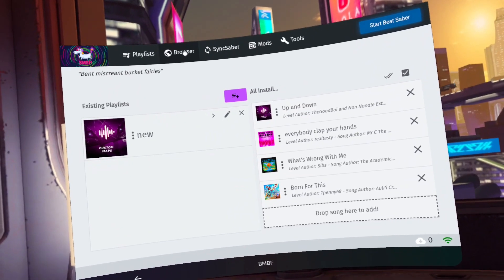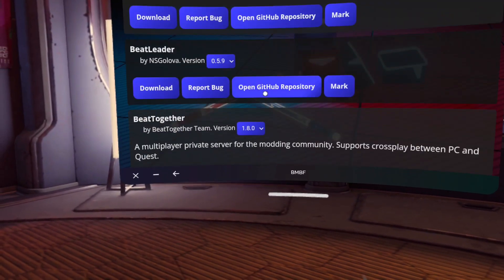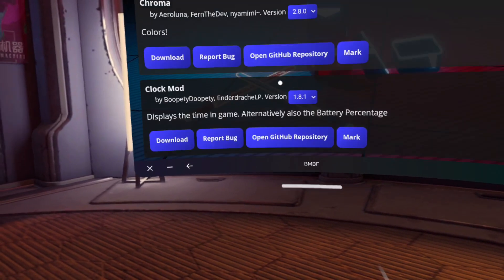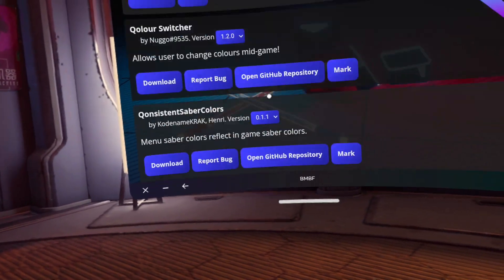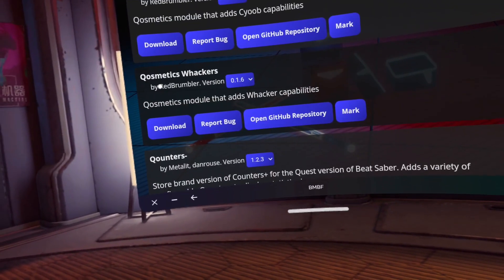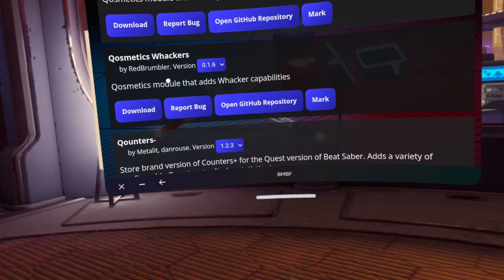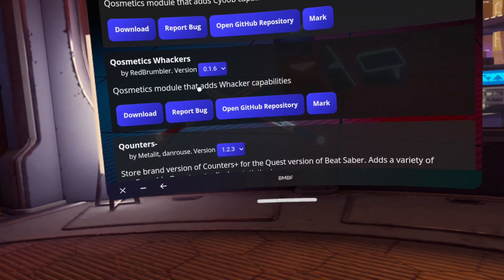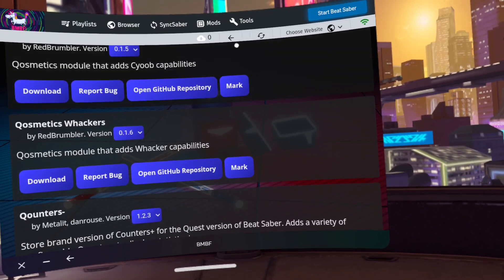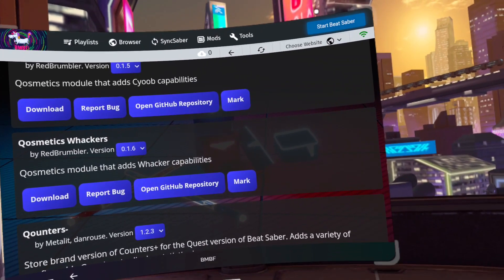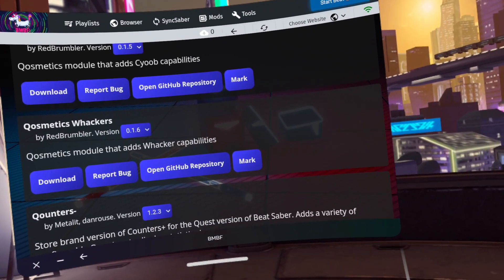Now you are going to go to the browser tab. Scroll down to Cosmetics Whackers and click Download. You should get a message that the mod is queued. Next, click Sync to Beat Saber in the top right corner — it's red. Mine says Start Beat Saber, as I already ran through this process while trying to figure out how to get the custom swords.